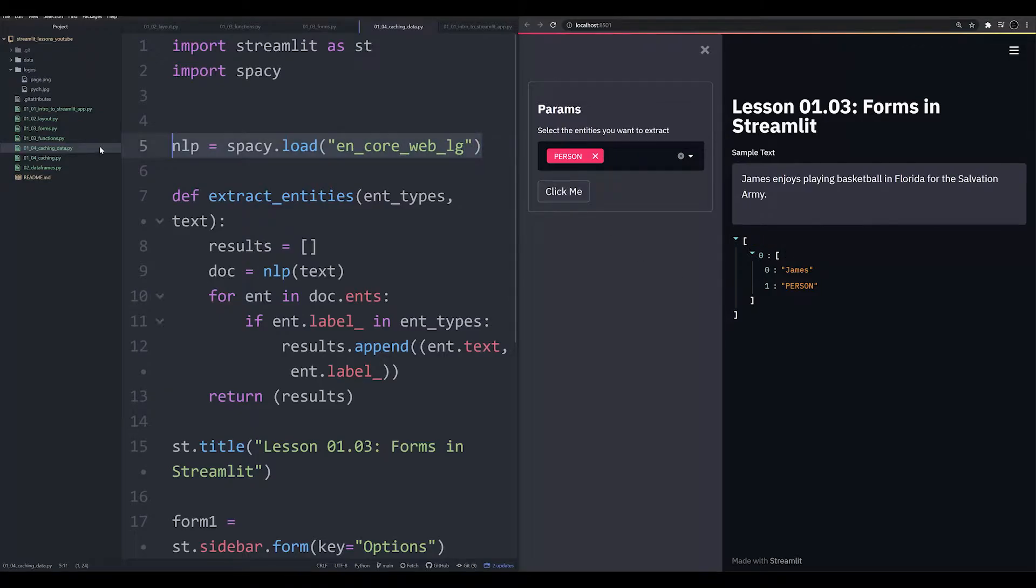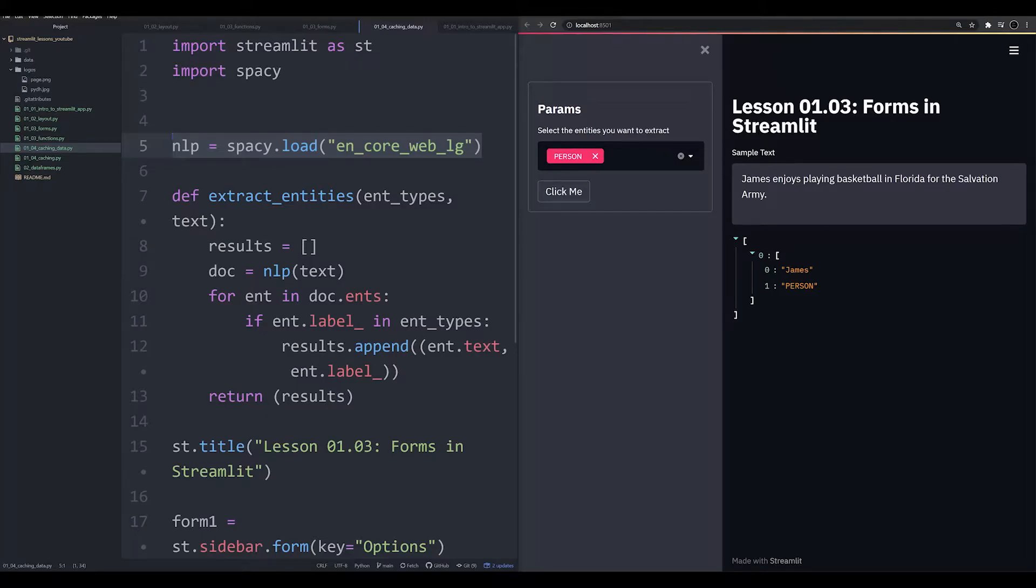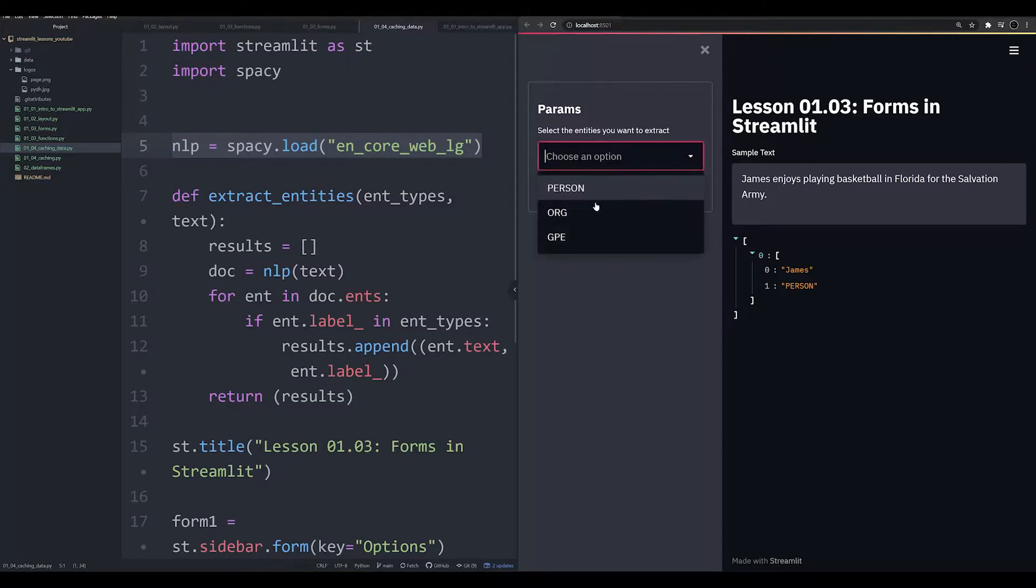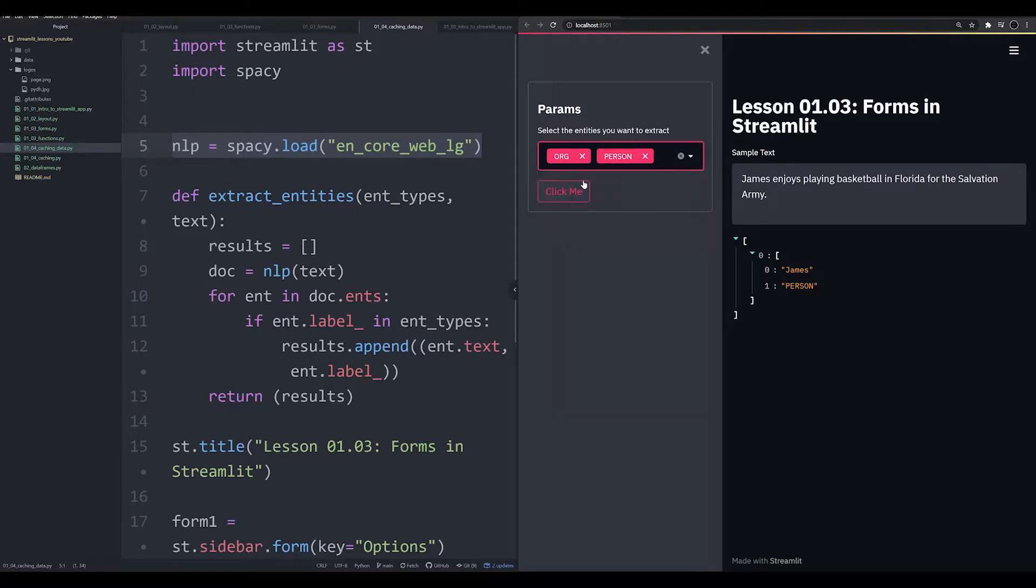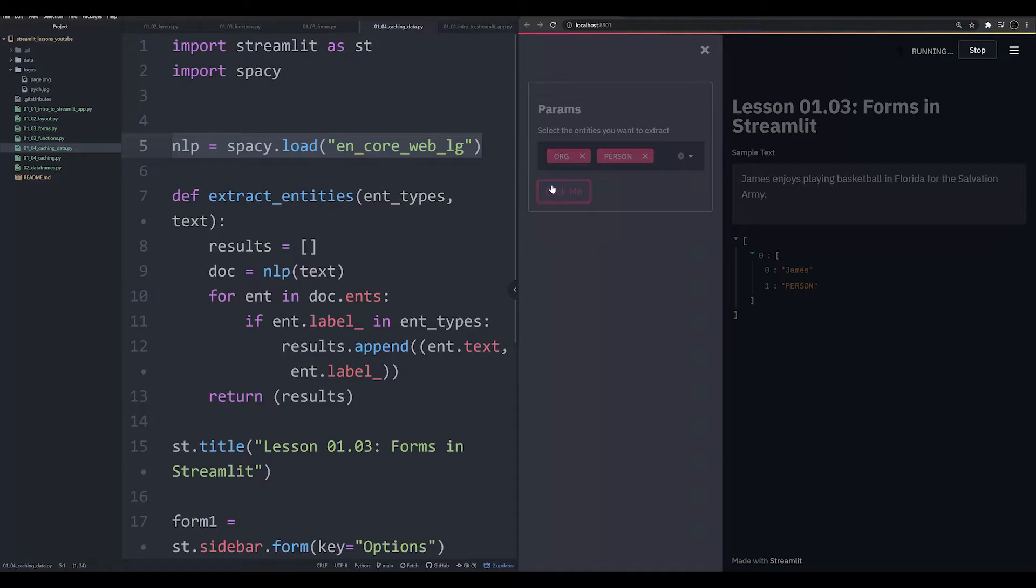This is a 780 megabyte file that is having to be loaded every time we execute the script. Now, we managed to optimize our script a little bit because, if you remember in the last video, we created this form which allowed for us to not rerun the script every time we changed one little thing, but instead only when we ran ClickMe.